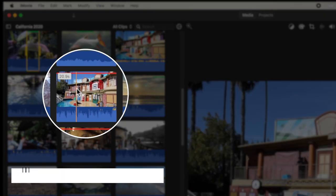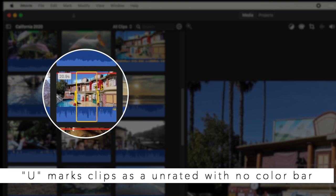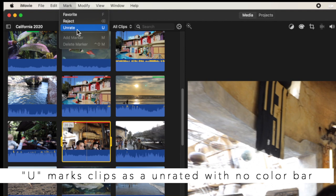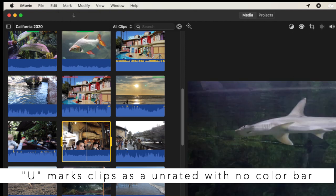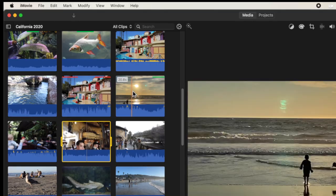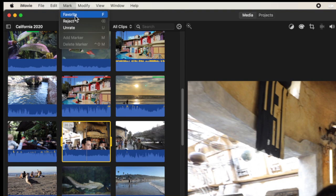If you accidentally marked a clip as a favorite or rejected and want to undo it, select any part of that clip and press the letter U on the keyboard — it will unmark that clip or that selection. You can also go to Mark in the top menu and choose Unrate. The filtering of your clips is really just three states: favorited, unrated, or rejected.